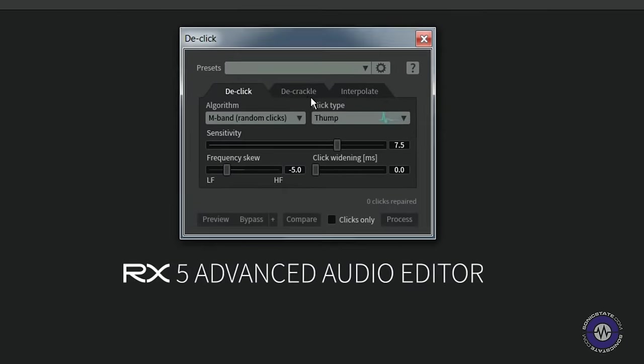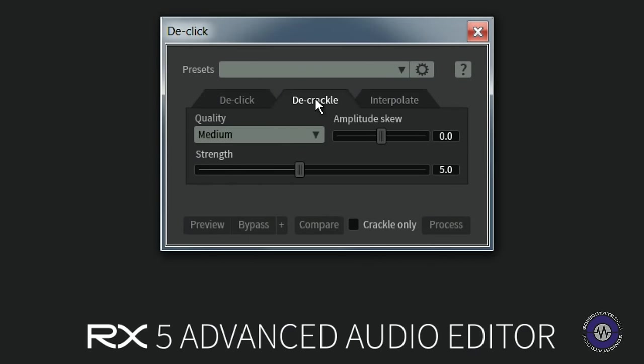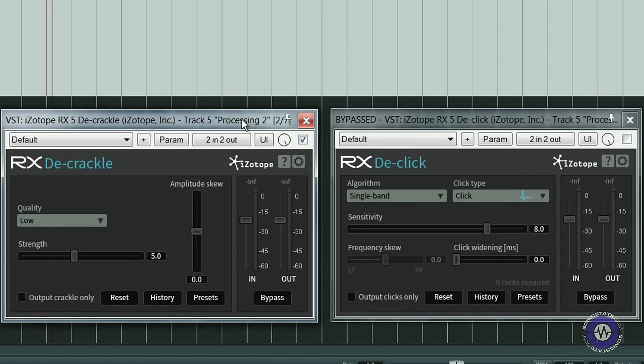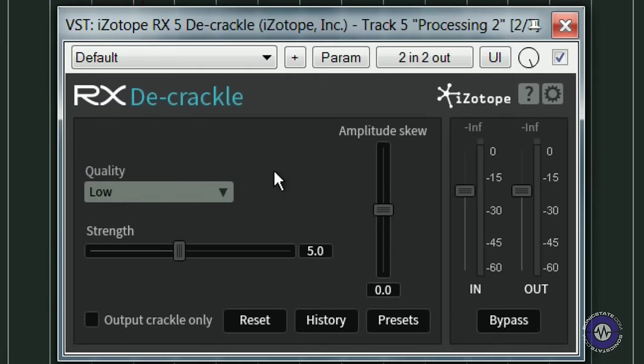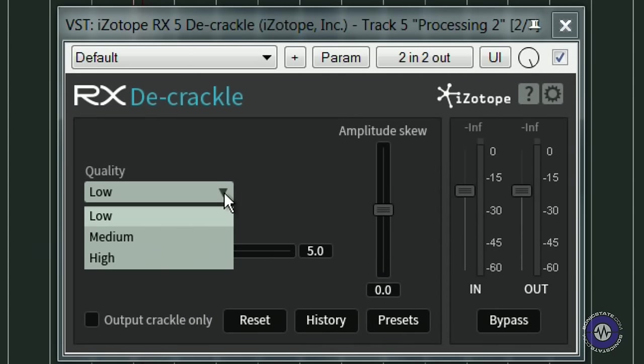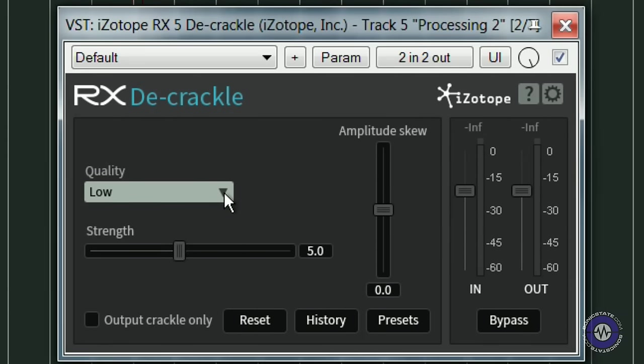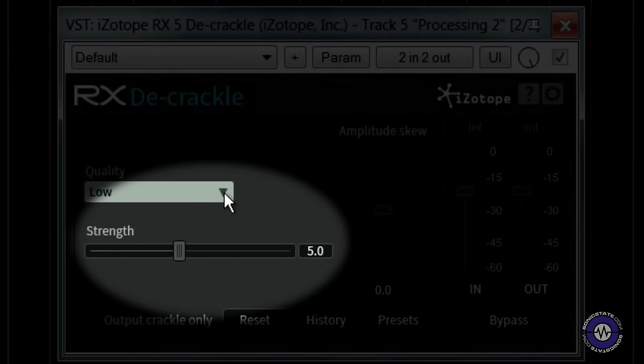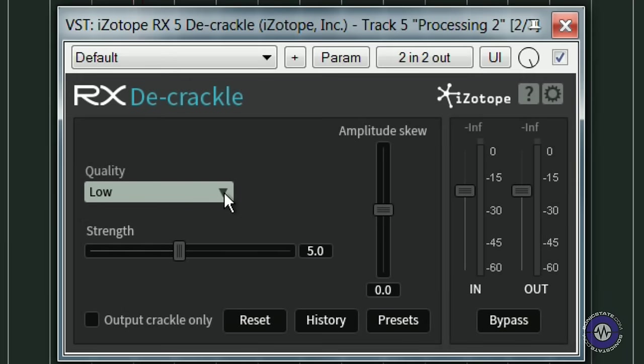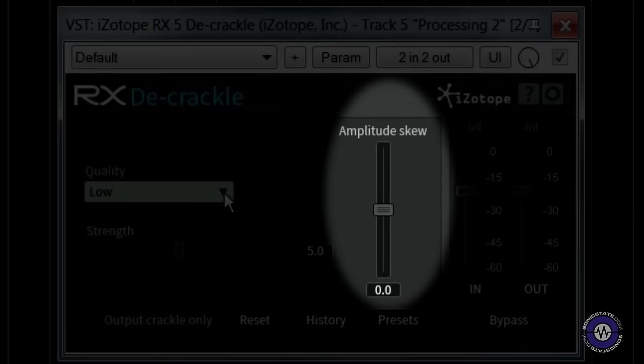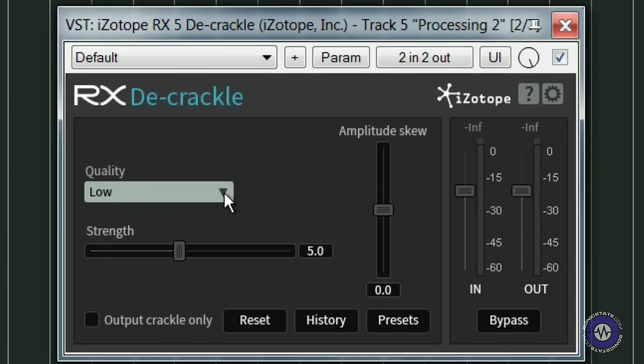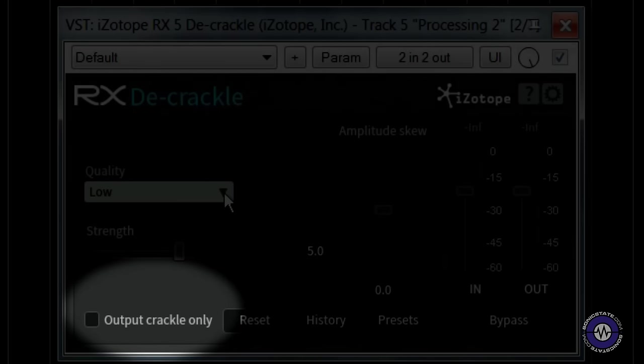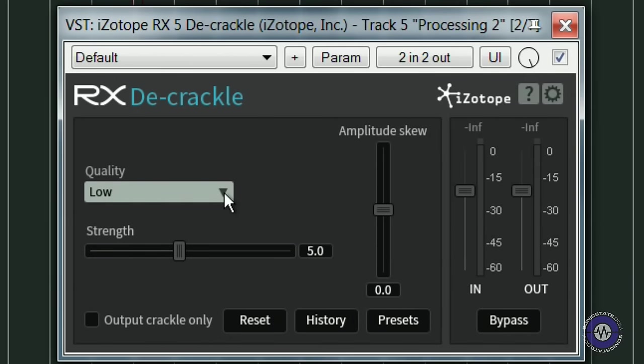The Decrackle module is actually part of the DeClick module in RX 5 standalone version. However, it is presented as a separate plugin in the VST version. The interface is very simple. You have three choices of algorithm quality. The low one is for real-time processing and the medium and high are for offline processing. The strength slider controls the amount of crackle that is detected and repaired. And the amplitude skew focuses processing towards higher or lower amplitude crackle. Finally, the crackle-only tick box outputs the difference between the original and processed audio. iZotope recommends using this plugin when the audio signal contains many clicks together, often lower in volume. The obvious use would be on vinyl crackle. However, there are also some mouth clicks that can be repaired with Decrackle.